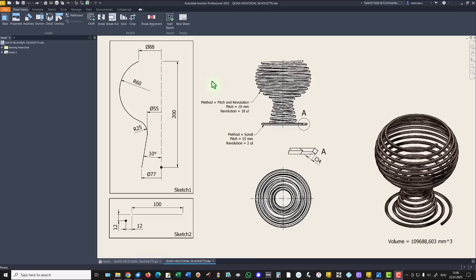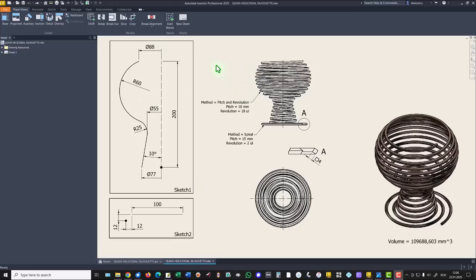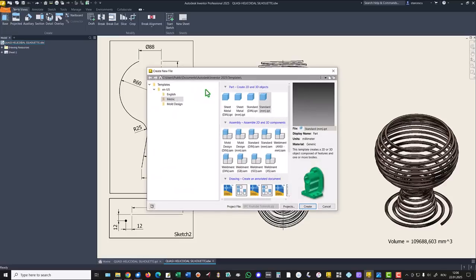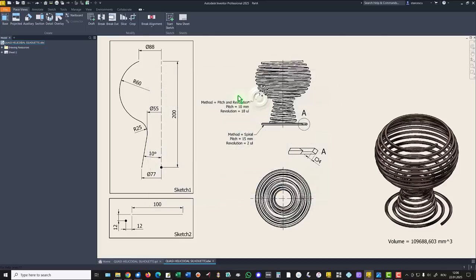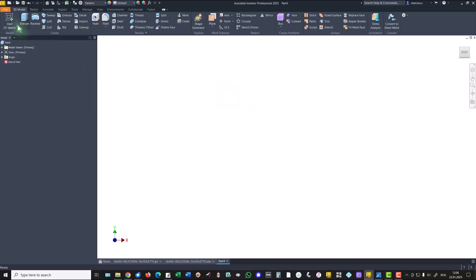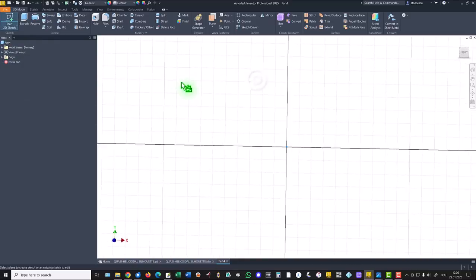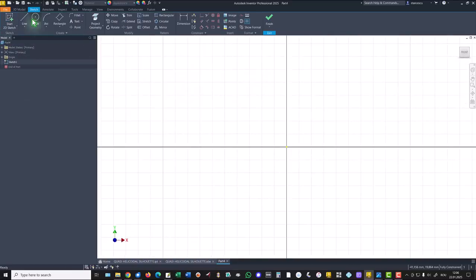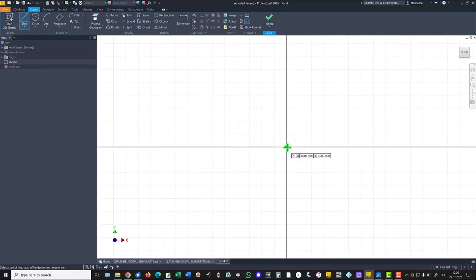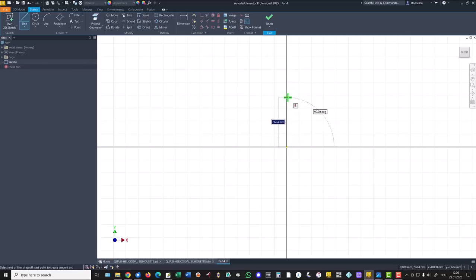We start with this sketch number one. You see here all the dimensions. New, standard millimeters IPT, new sketch, this plane, and a vertical line of 200 millimeters.